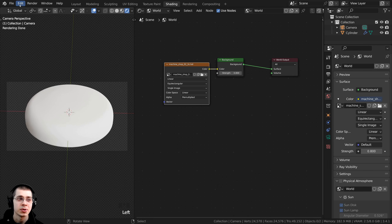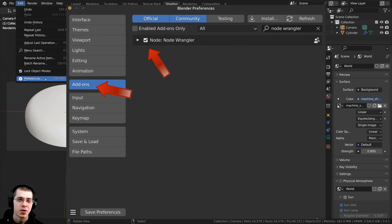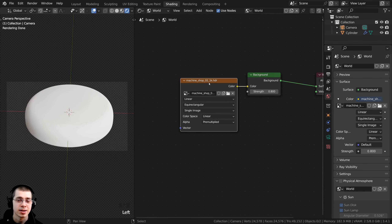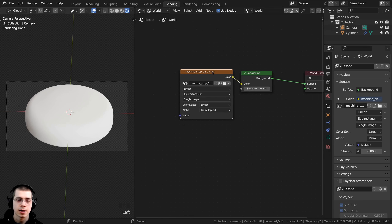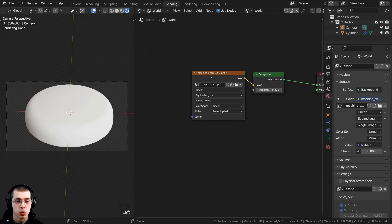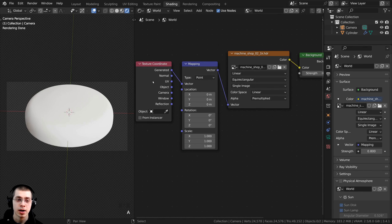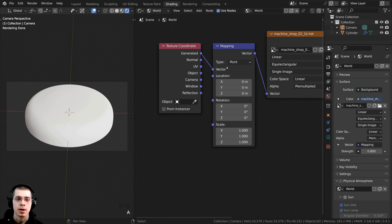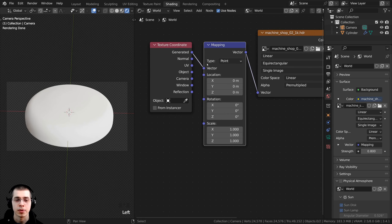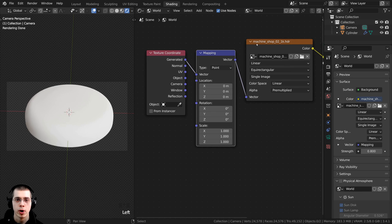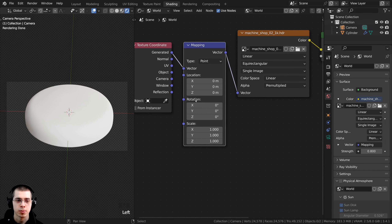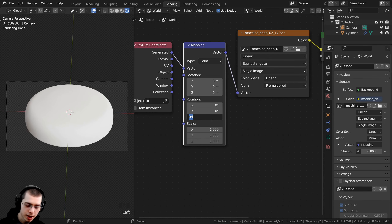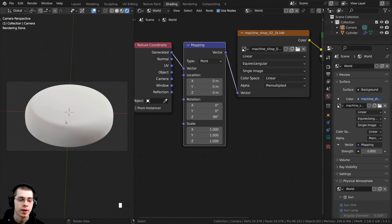If you don't have Node Wrangler enabled, go to Edit > Preferences > Add-ons, search for Node Wrangler, and checkmark it. Once enabled, select the HDRI in the world shader nodes and press Ctrl T — that's the Node Wrangler feature — which adds the Texture Coordinate and Mapping nodes. We can use the Mapping node to rotate the HDRI. On the Rotation, I rotate the Z value and type in negative 90 to rotate it over by -90 degrees.